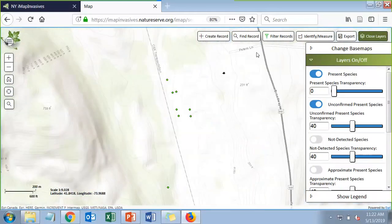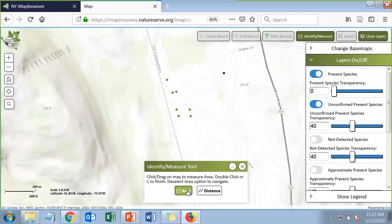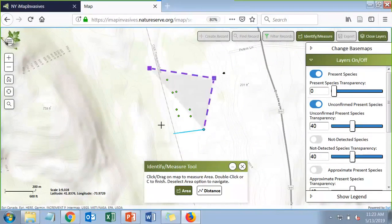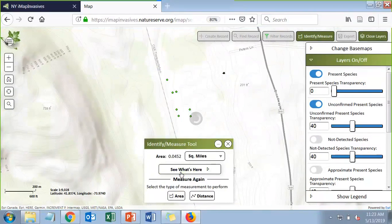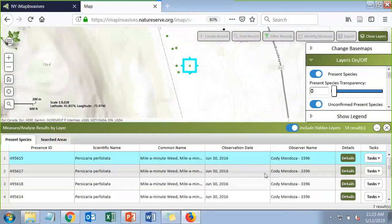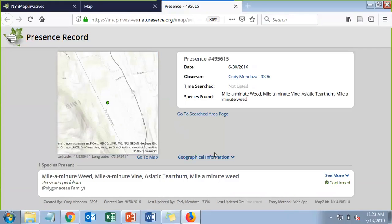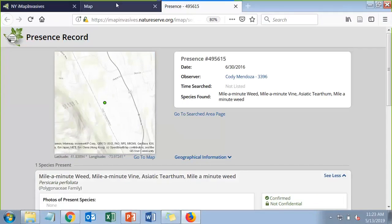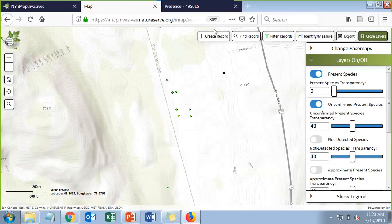Another useful tool is the identify/measure tool. You can draw a box around points you want to identify — select area, draw the box, double-click to end it, and it gives you a list of observations or presence records at that spot. You can click Details to open up that detailed record and get more information. Keep in mind that while this table is open, all the tools across the top are disabled, so you need to close the table to get back to those tools.